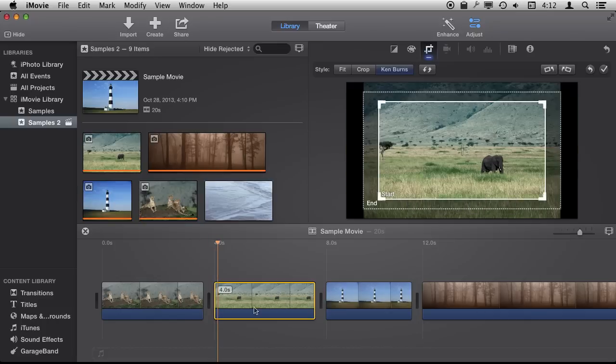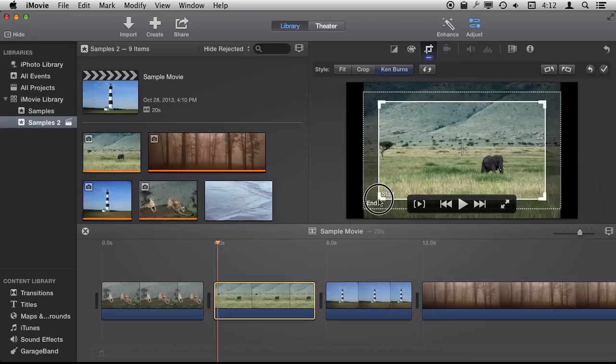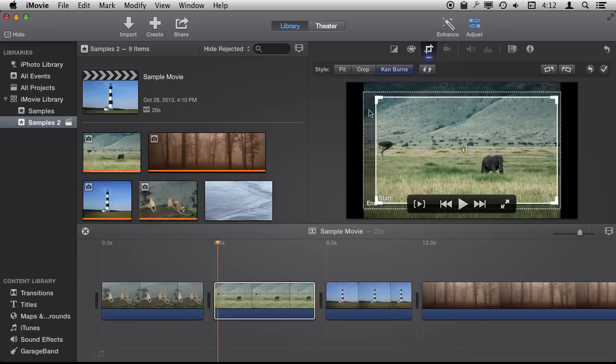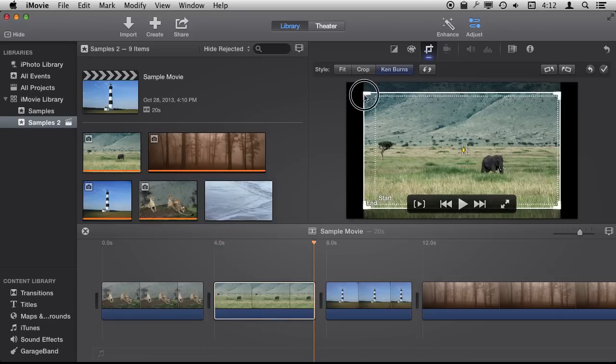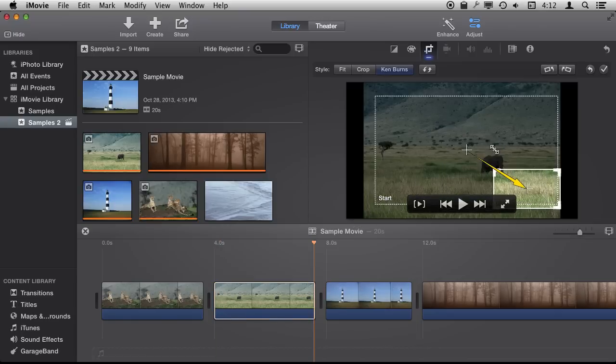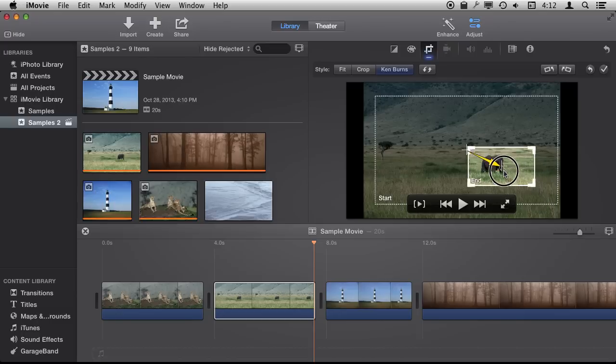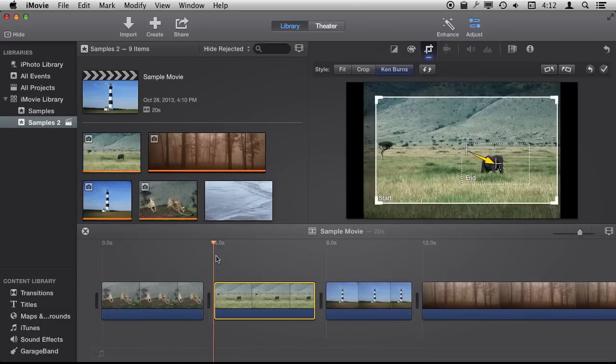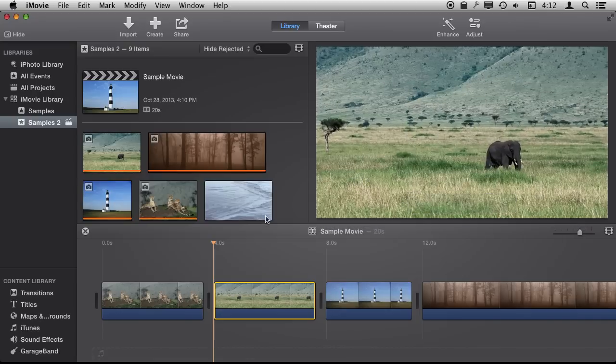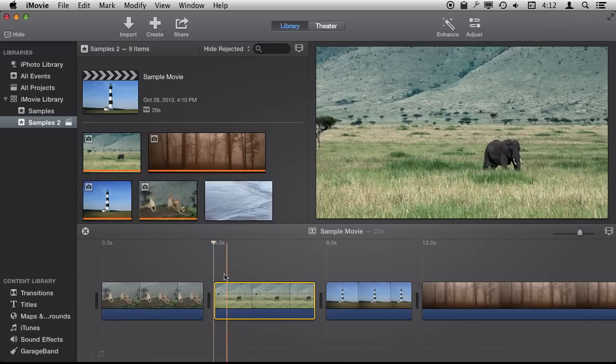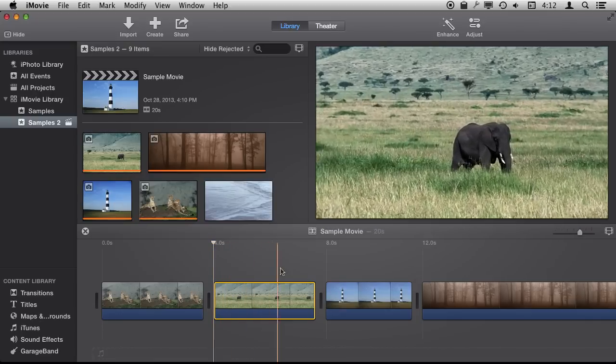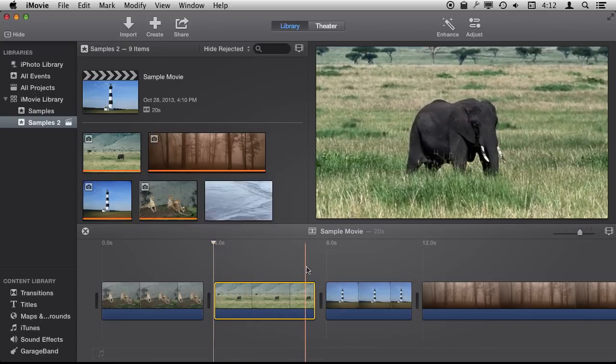So there is a lot you can do. For instance on the second photo here you may want to have it start pretty wide and then end by zooming in here. This is a pretty high res photo so this should work really well. We can close the Adjust window here and then scrub across and see exactly what is going to happen there.